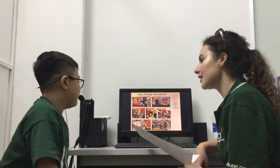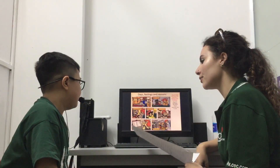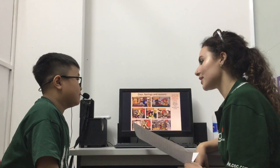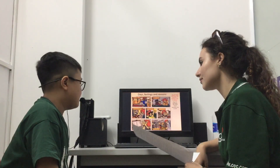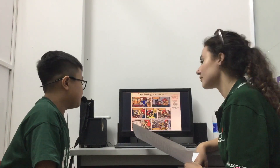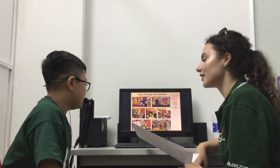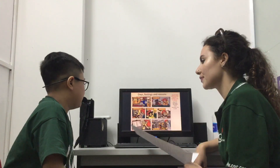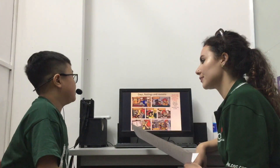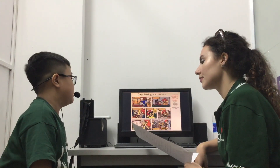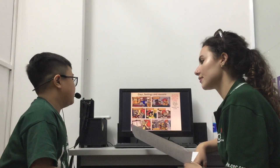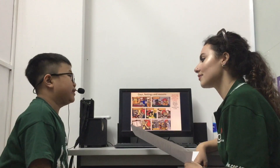Did she buy anything new at the shopping center? Yes. What did she buy? She bought clothes, food and drink.